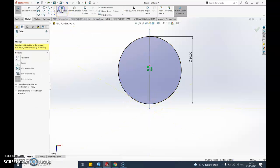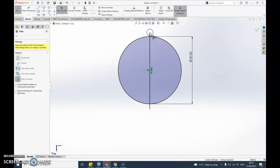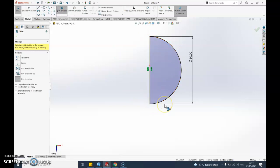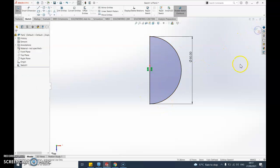I'm now going to go to trim entities because I only want to have a semicircle. So I'm going to get rid of that bit there. You should see it changes color when it's happy, and I'm going to say okay.